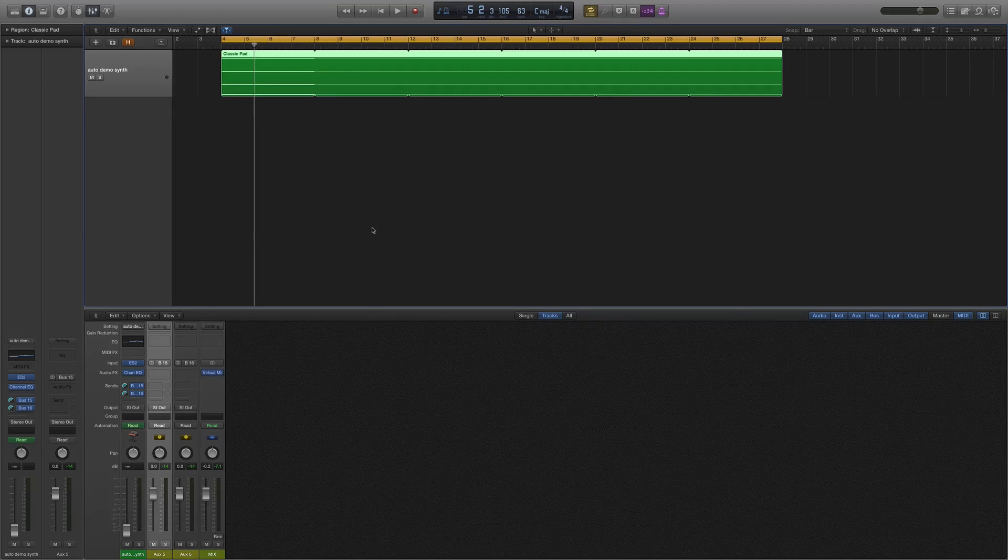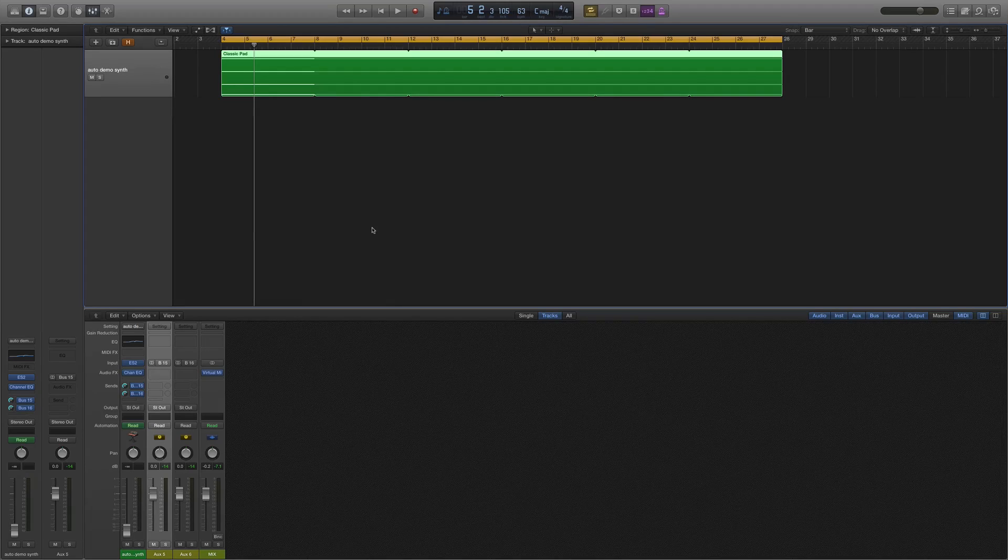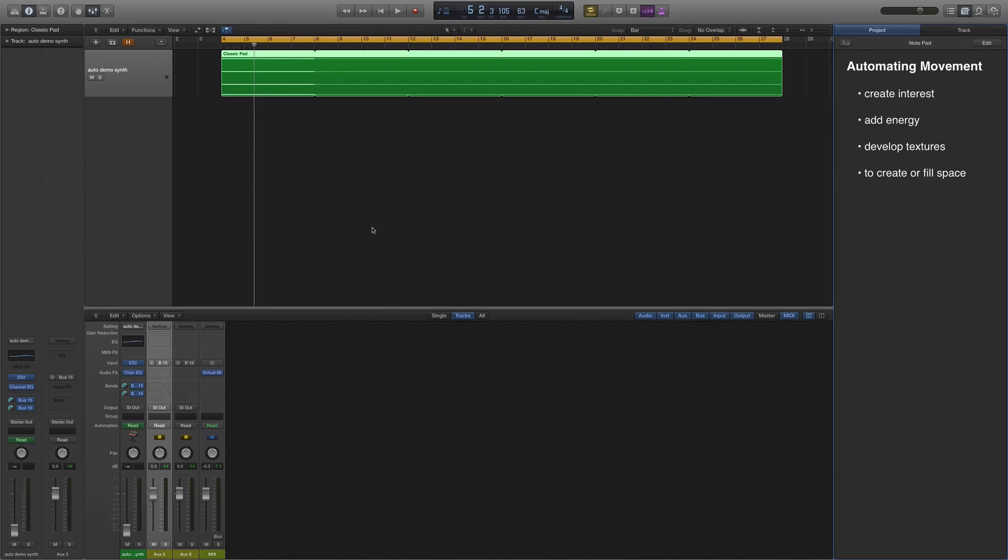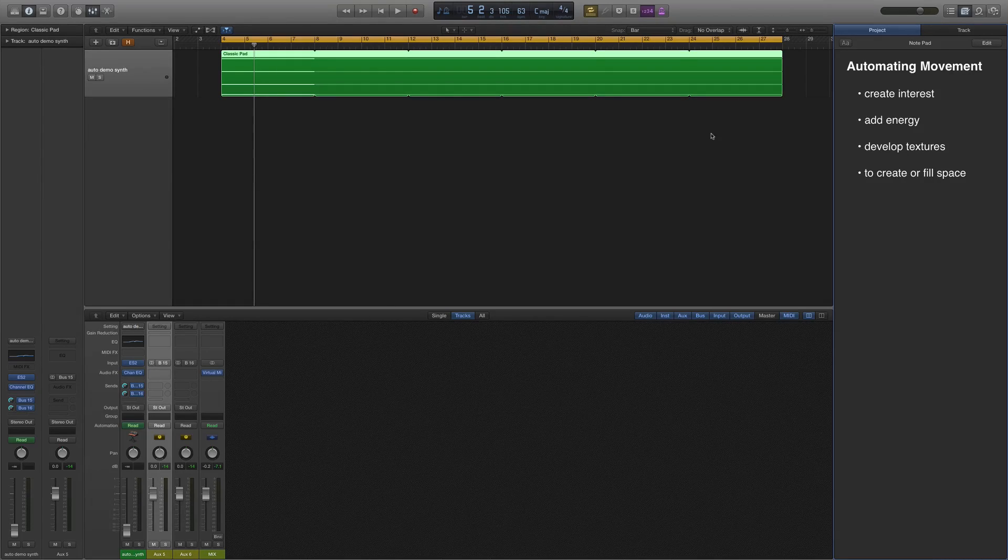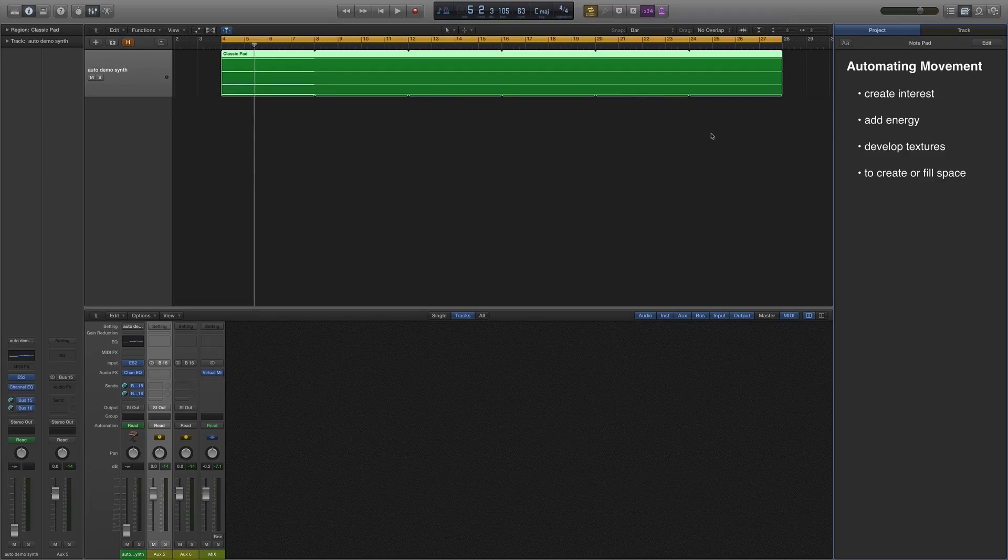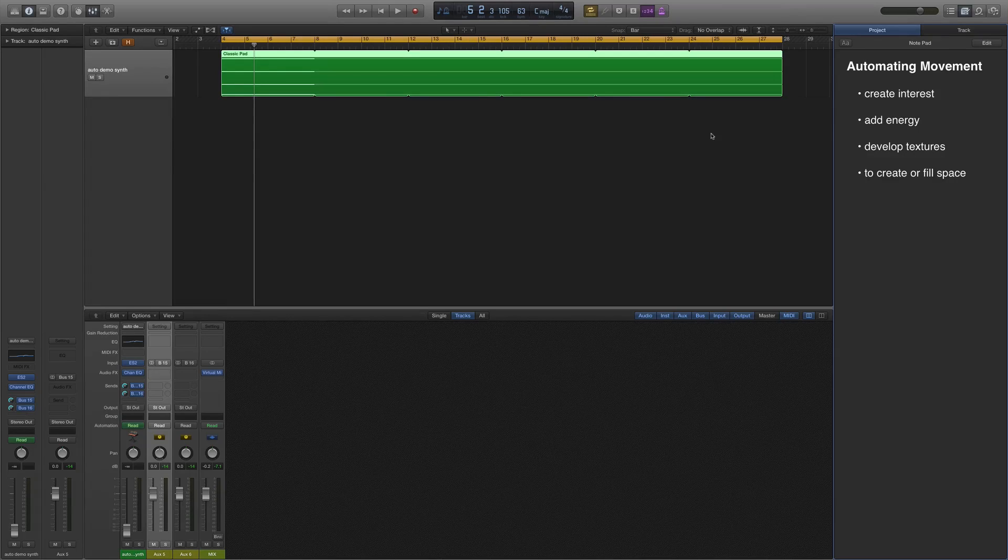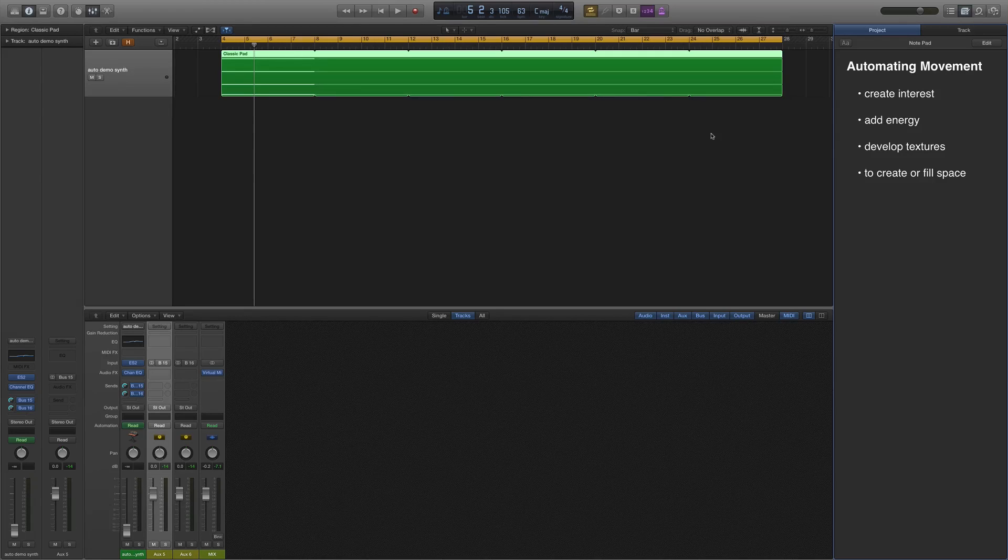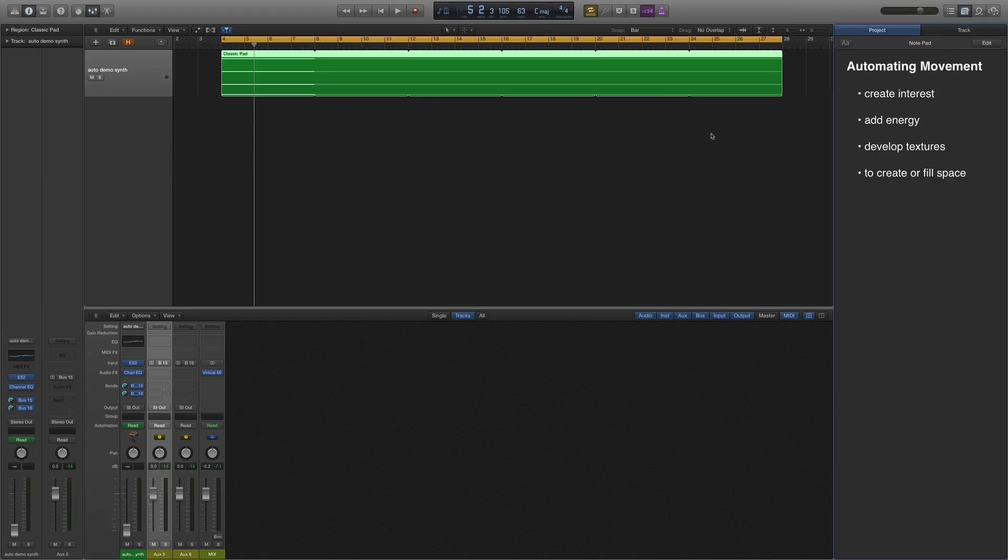It's a nice secondary option to have when you're trying to create space. When we're trying to create movement with automation, we're primarily looking to create interest so the part is evolving over time and has something new for the listener. Also maybe to add some energy, whether through motion or through adding new textures. And also as a track progresses, to look at creating or filling space as other elements are coming in and out of the track.